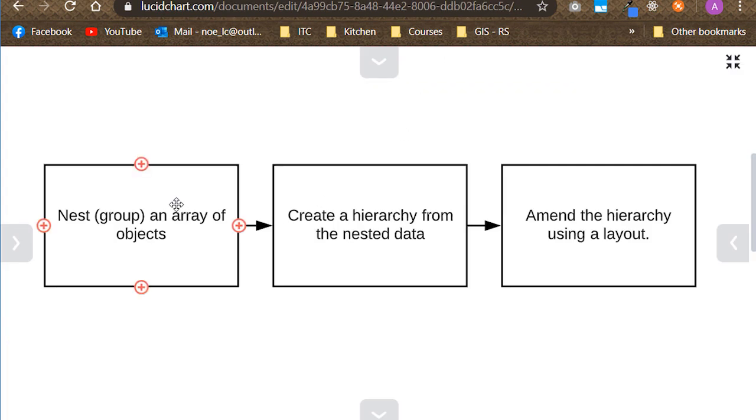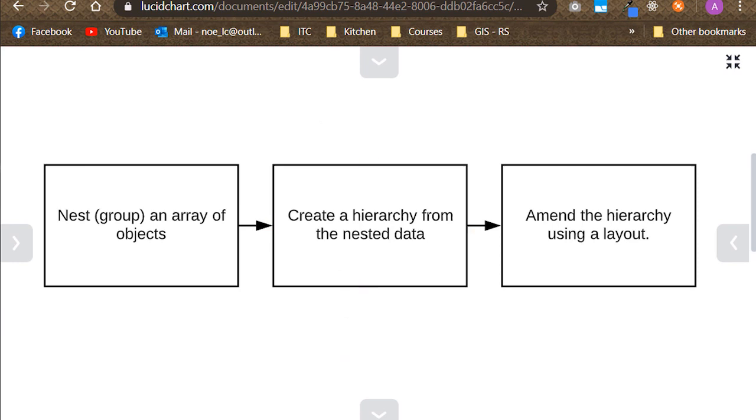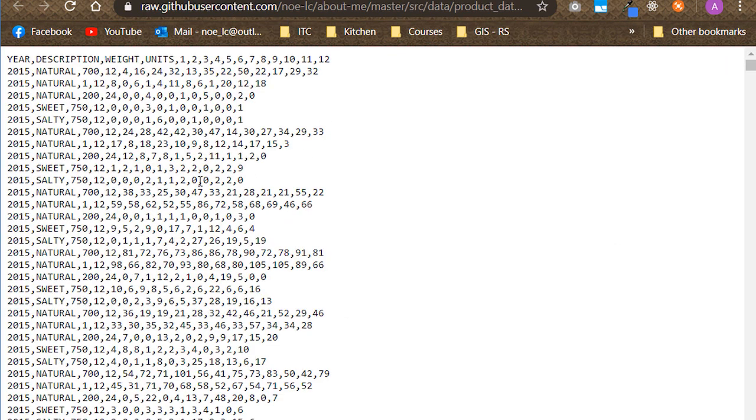The tree map showcased in this video was built following a process that could be separated into three major layers: a nest, a hierarchy, and a layout. Tree maps, as well as any other part-whole relationship graph, require data in a hierarchical format. If you remember, the CSV file we looked at is just a big bunch of rows. There's nothing hierarchical about it, at least yet. So, this data set is what we will be nesting, converting into a hierarchy, and making a layout off of.